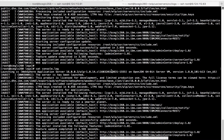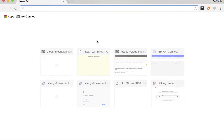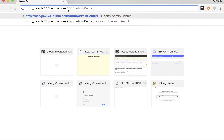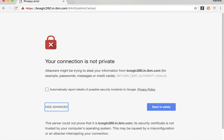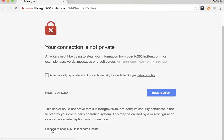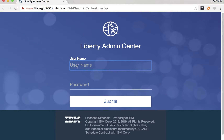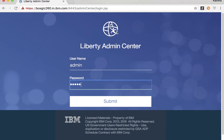Let's launch the browser. Click Advanced, then click Proceed. Provide the username and click Submit.